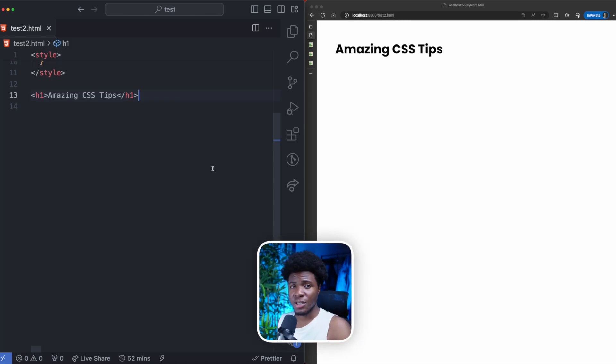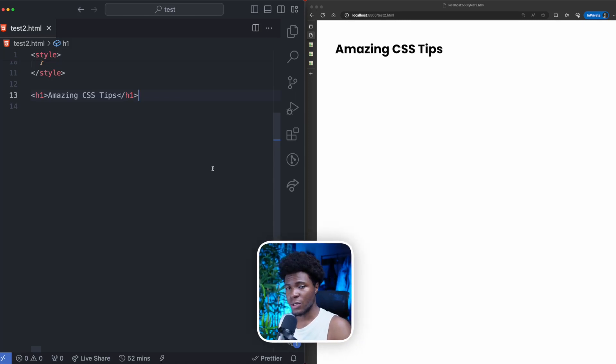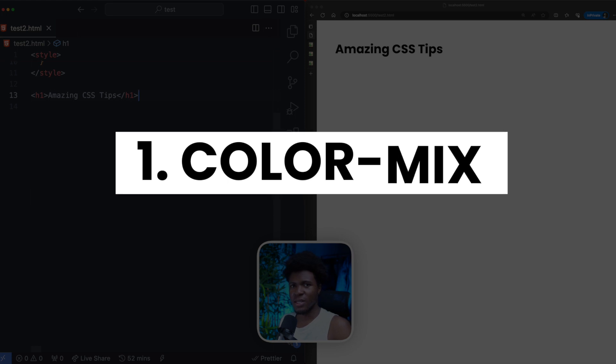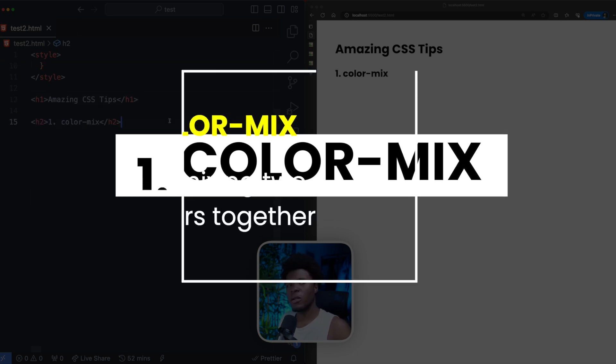In this video, I'm going to share three CSS tips that can improve your CSS skills. We're going to be starting with Color Mix.